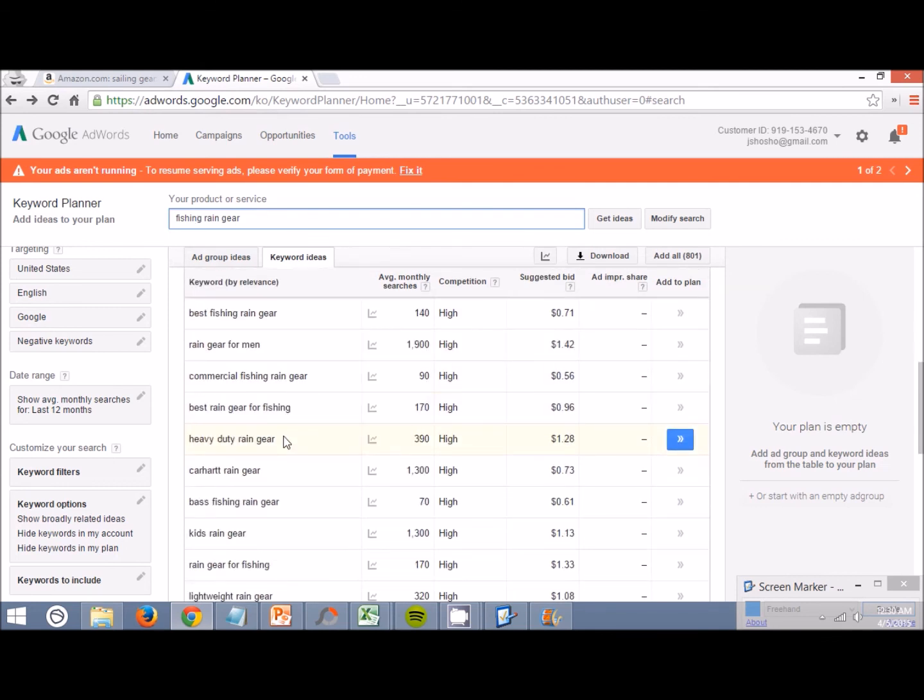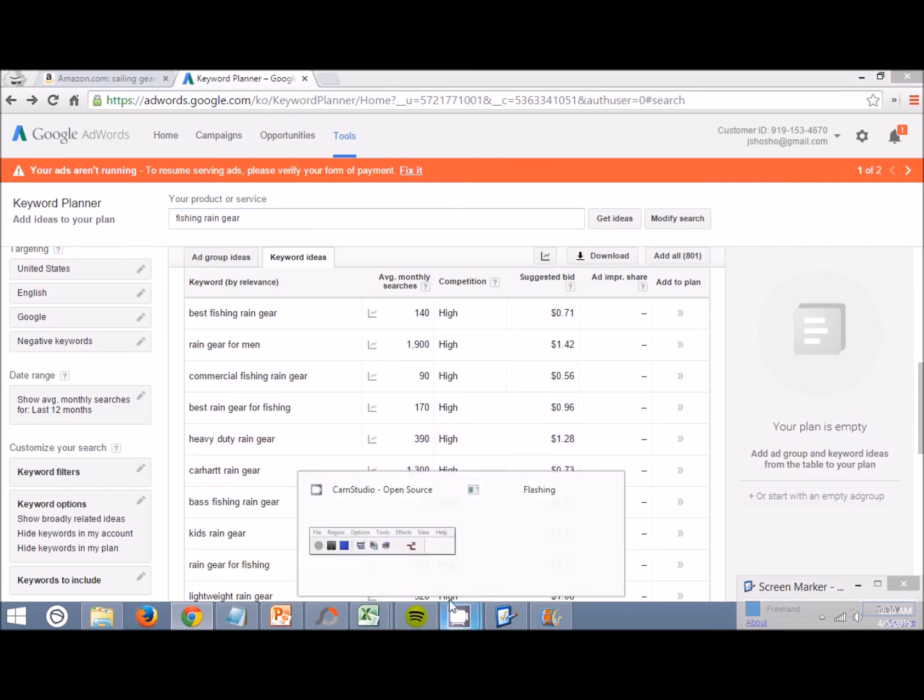Hope you guys enjoyed this video. Just a quick little video to show you guys how I use Google's Keyword Planner along with Amazon to come up with some, to generate some cool product ideas. Hope you guys enjoyed that, and I'll see you guys in the next video.